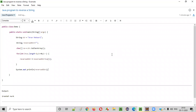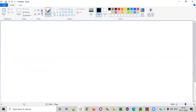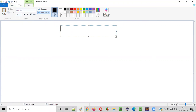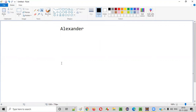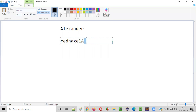Hello everyone. In this video session, I'm going to practically demonstrate a Java program to reverse a string. Let's say we have given a string to this Java program that is 'Alexander' and this Java program has to reverse the string. The last letter will come first, the last but one letter will come second, then D, N, A, X, E, L, A. This is how we can reverse a string.